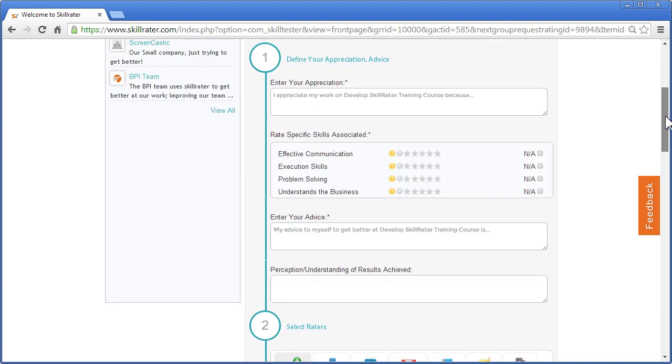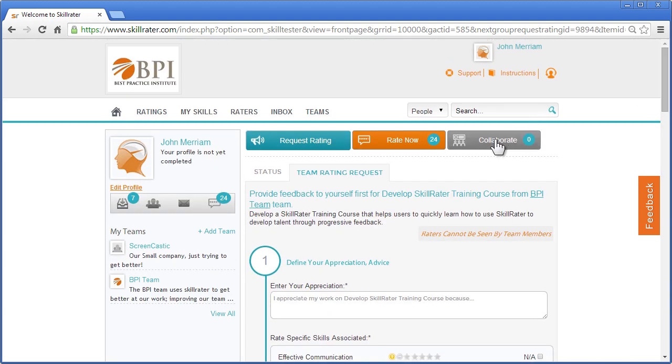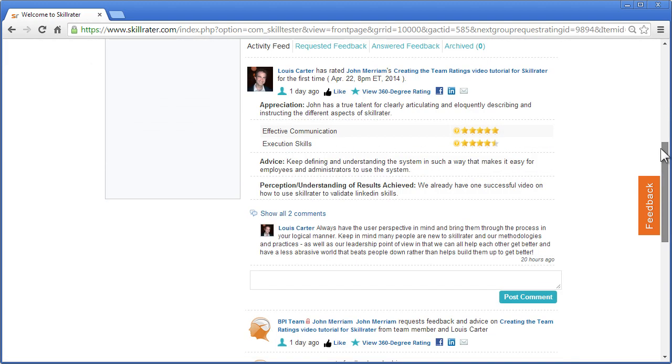Another important area is collaborate. After you request a rating and receive that rating, you'll see comments. You can post a comment to somebody's rating of your particular request.